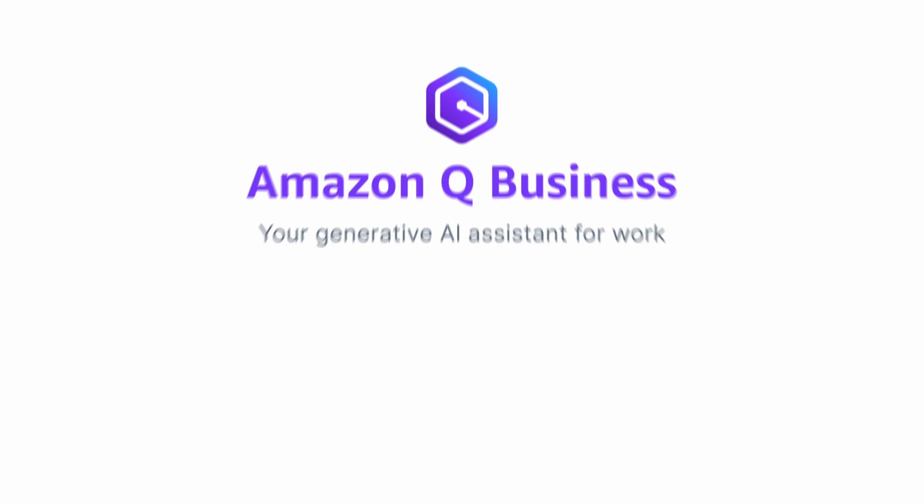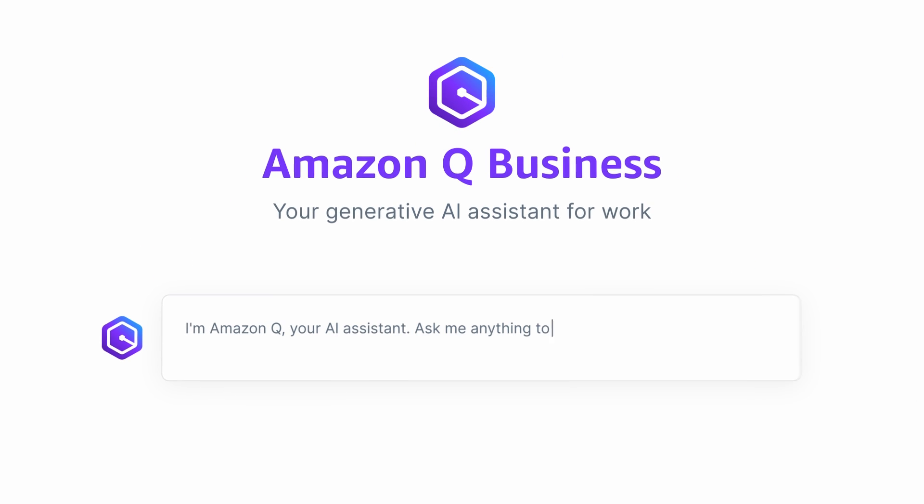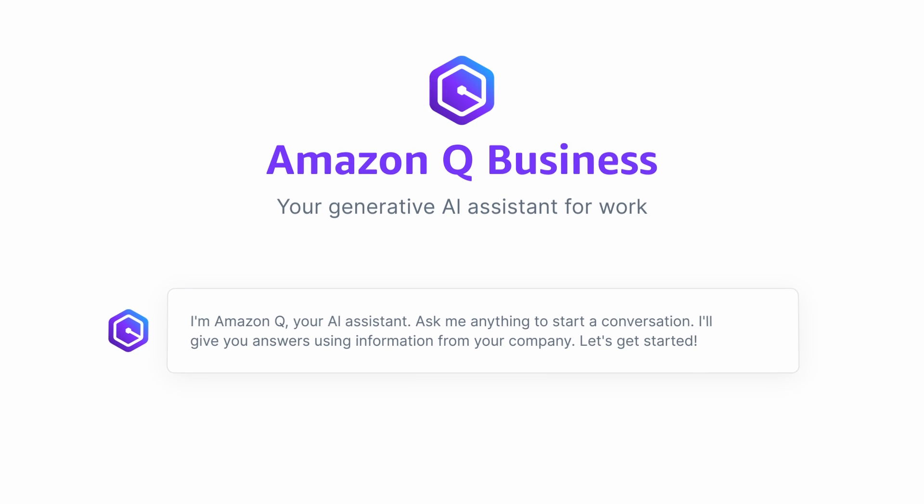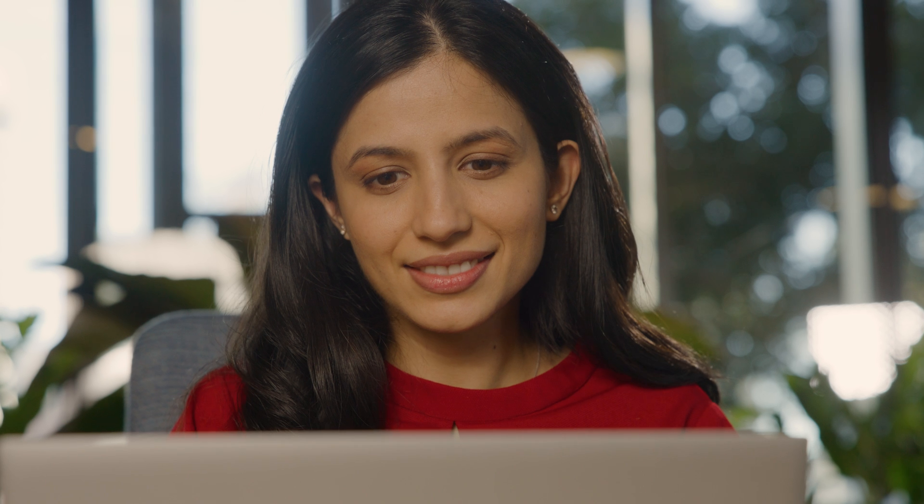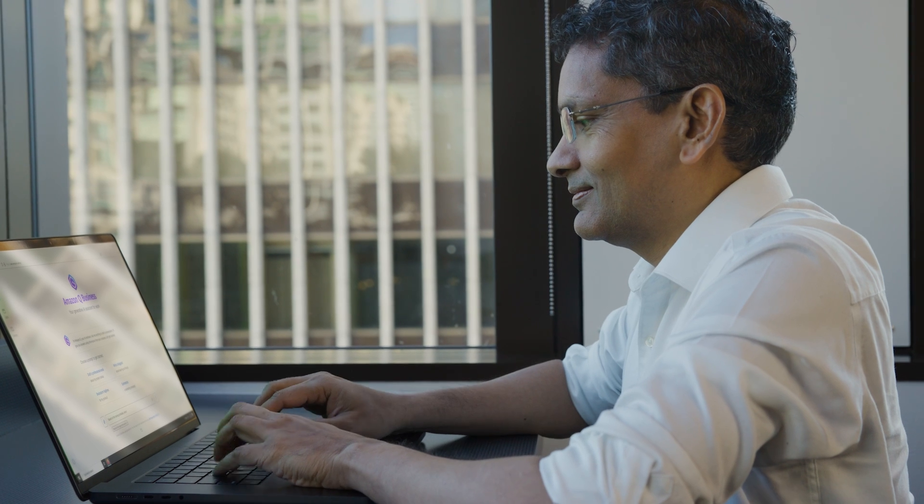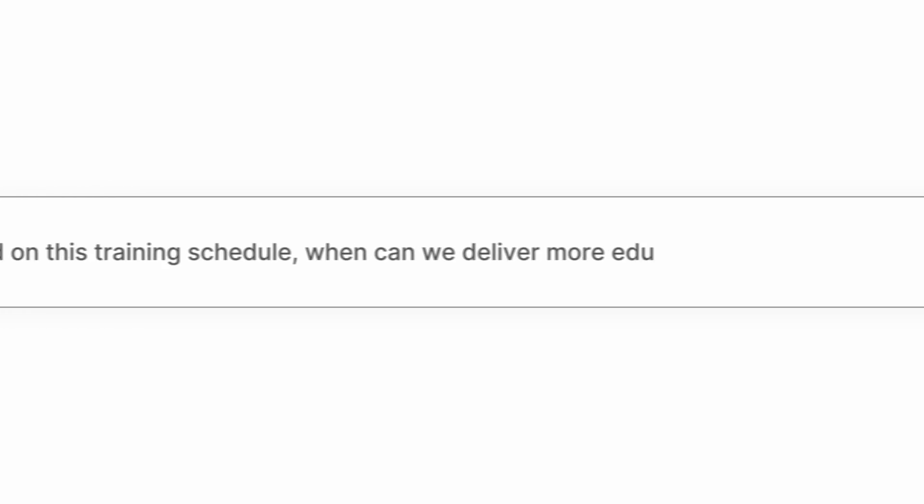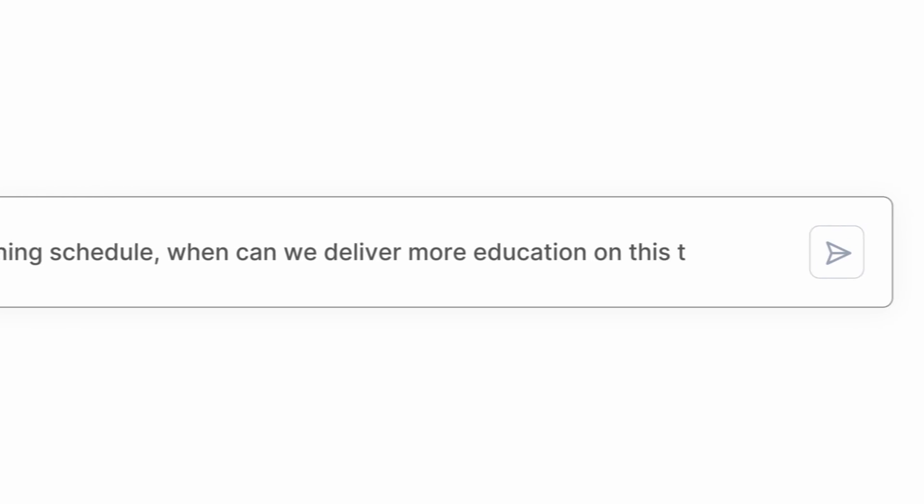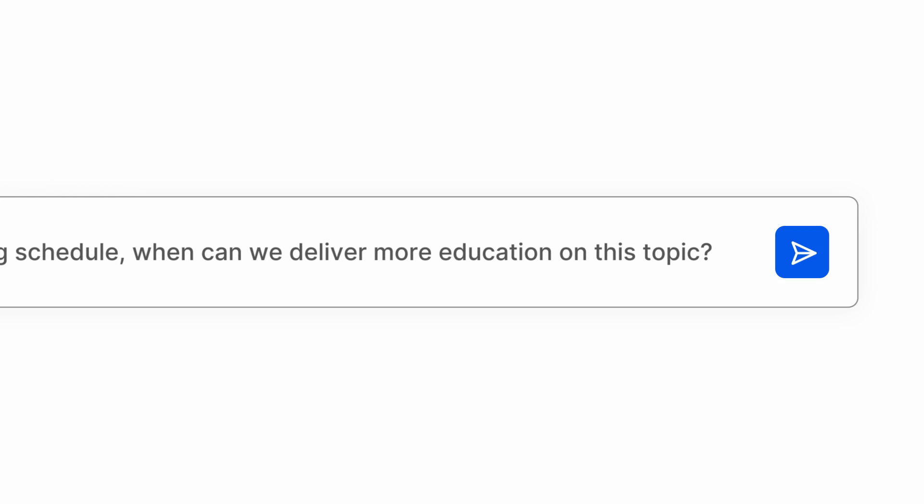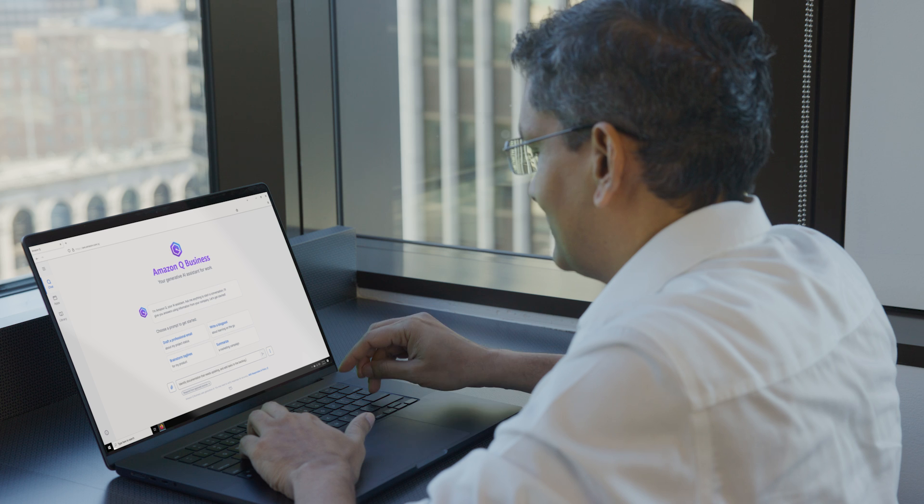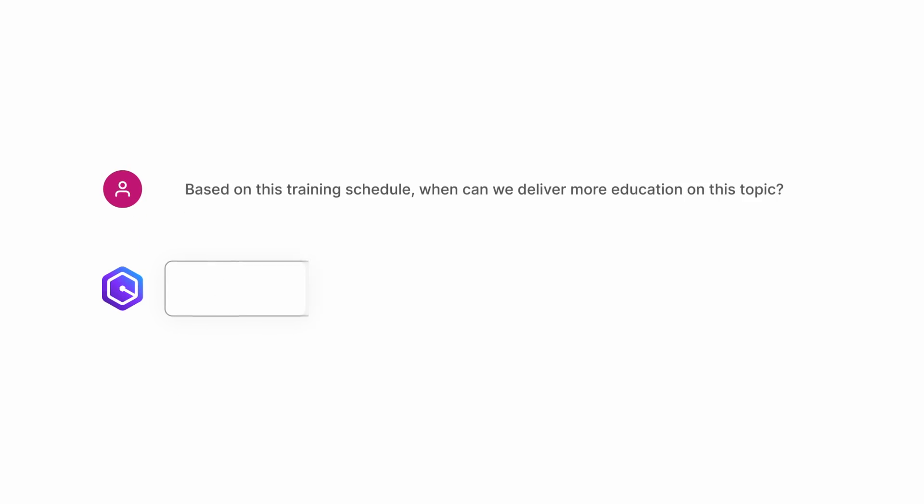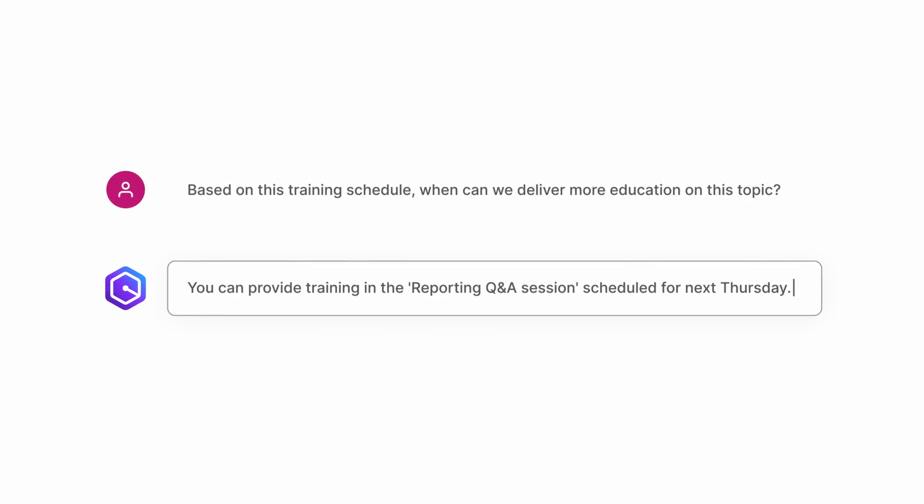Amazon Q Business, your generative AI-powered work assistant, helps you accomplish all your tasks. It connects to your company's data, information, and systems to become an expert on your business, instantly able to help every employee complete their tasks.